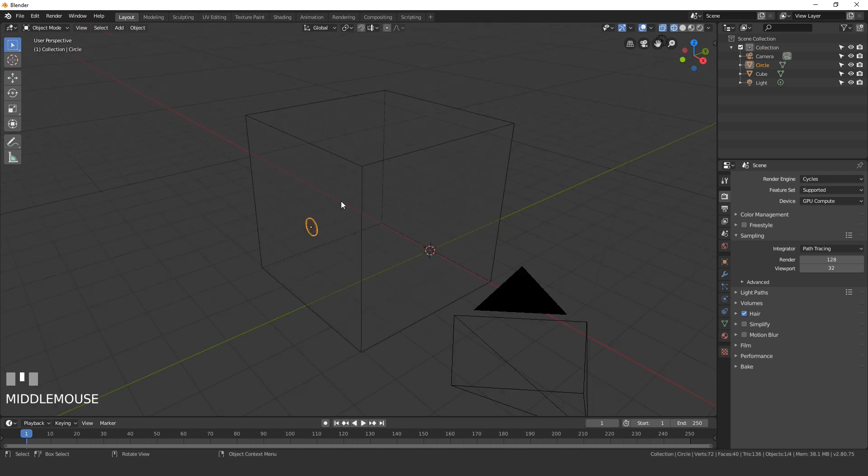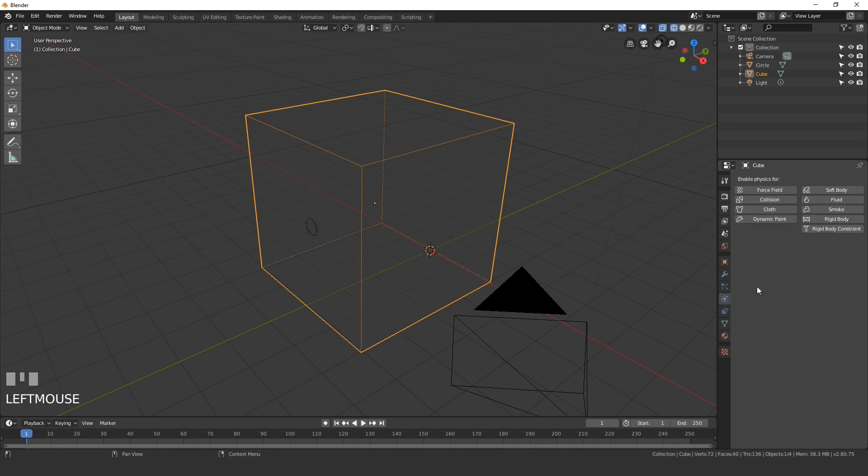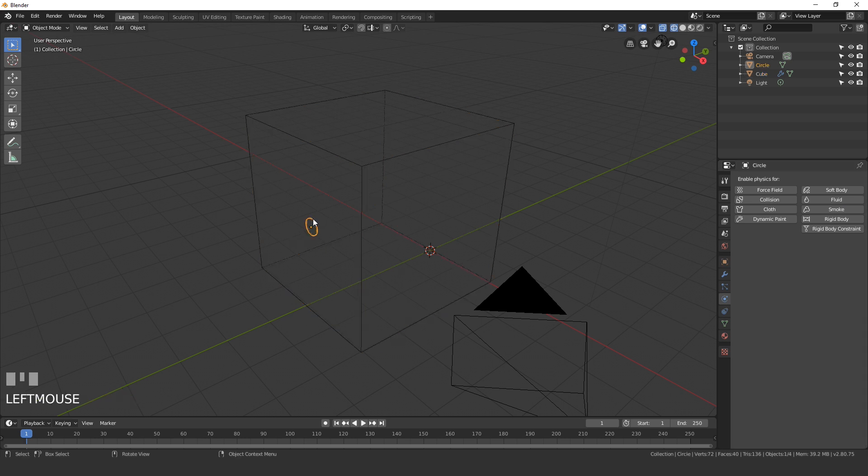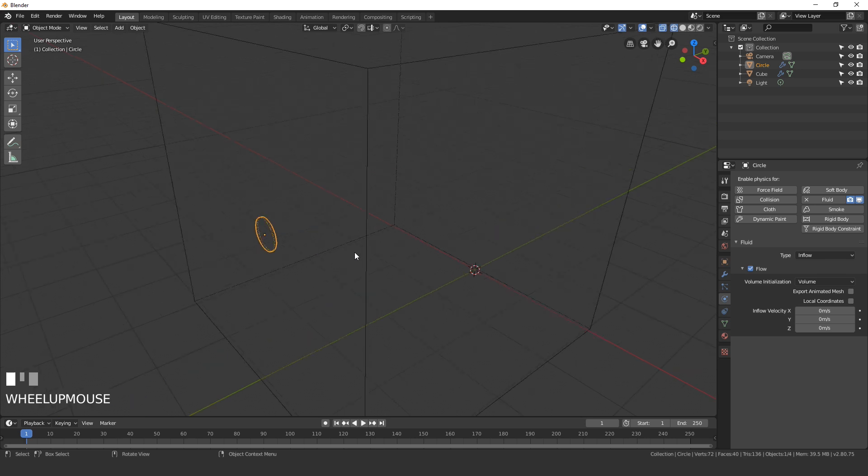Now that we have all of our objects in our scene, let's start creating the fluid simulation. Select your domain, go over to the physics tab, and add in a fluid and set the type to domain. Don't worry about these settings at the moment, we'll change them in just a second. The other thing we need to do is select the circle, go fluid, and set the type to inflow. This will constantly add fluid into our scene, but I don't want it to be constantly adding fluid. I want it to add a little bit and then just shut off.